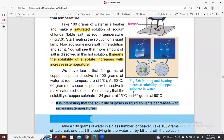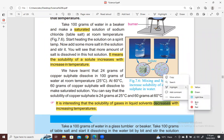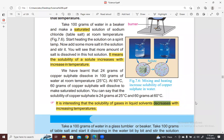The solubility of solids increases with temperature, but the solubility of gases decreases with temperature. It is interesting that the solubility of gases in liquid solvents decreases with increase in temperature — increasing temperature reduces the solubility of gases.